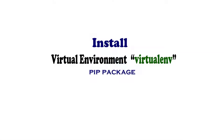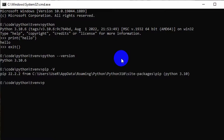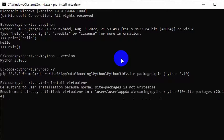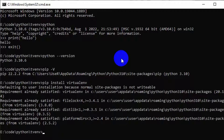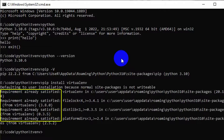Now I would like to install the virtualenv pip package. Write 'pip install virtualenv'. As I have already installed it, it is showing 'requirements already satisfied'.